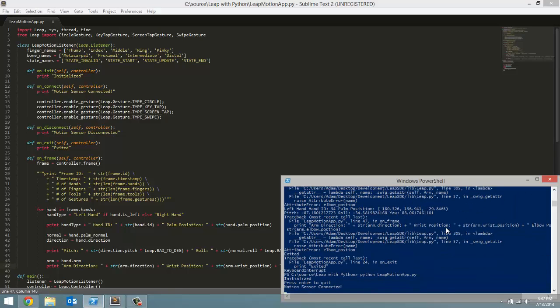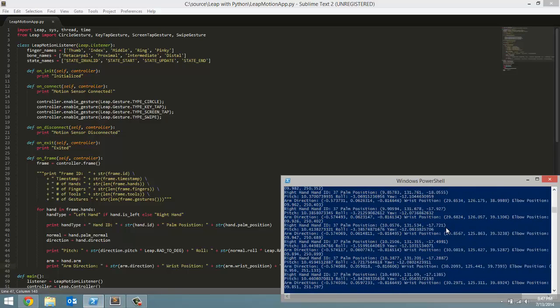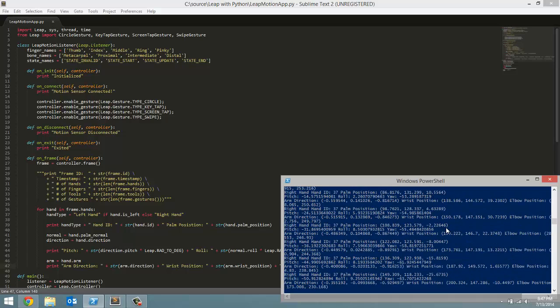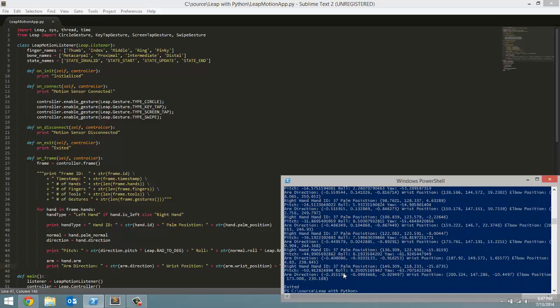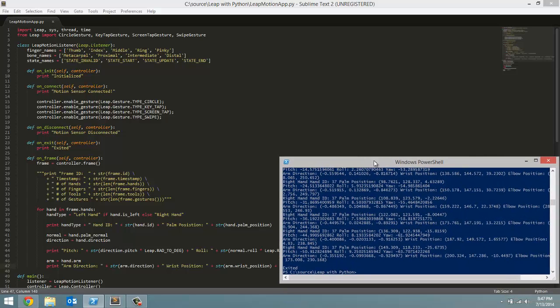So I am going to put my right hand over. So let us look at some of this. So all the hand data we went over in the last video is still working. So it did detect right hand, all the same IDs. Pitch roll and yaw is still coming out correctly.